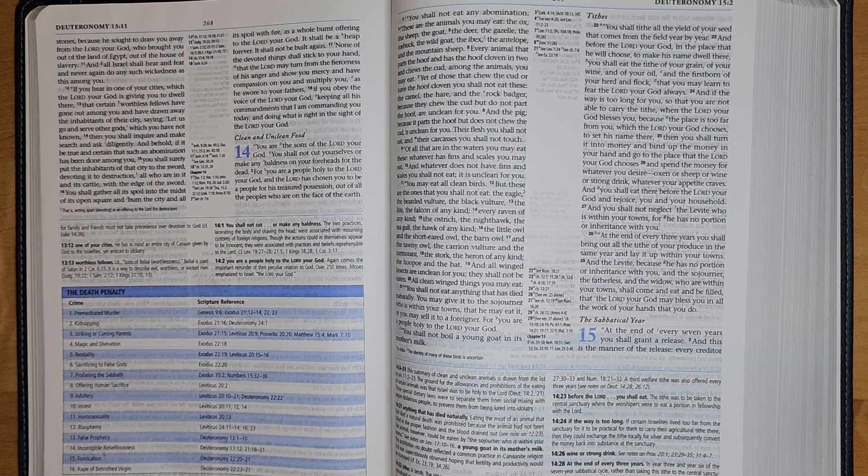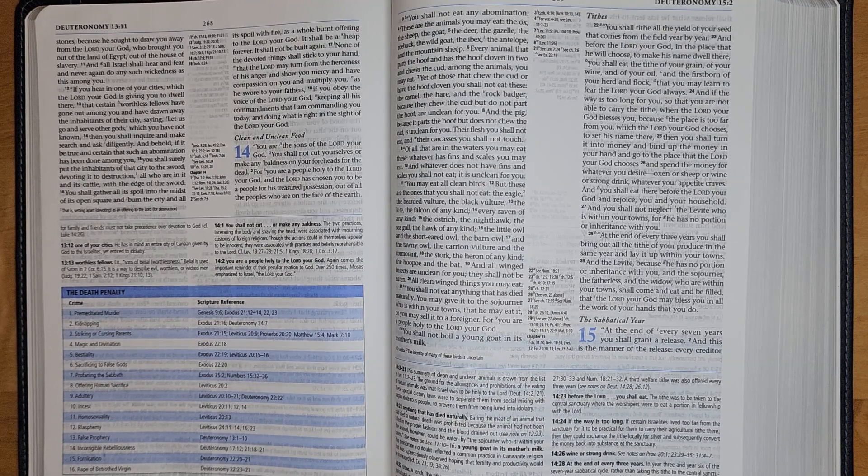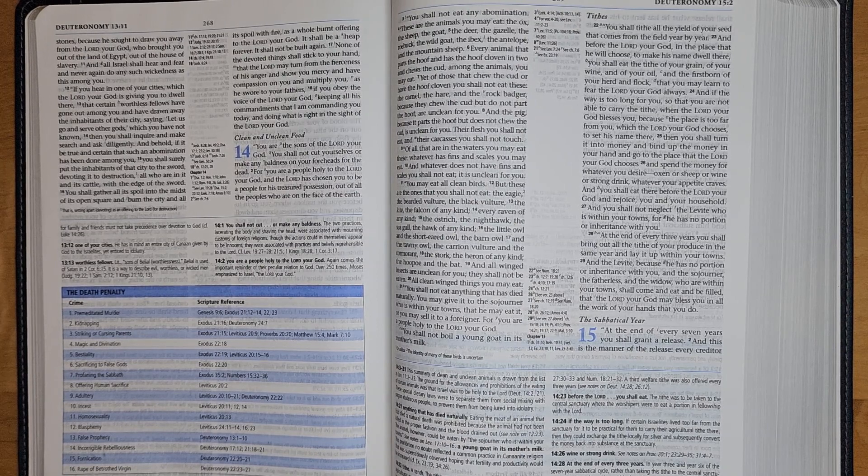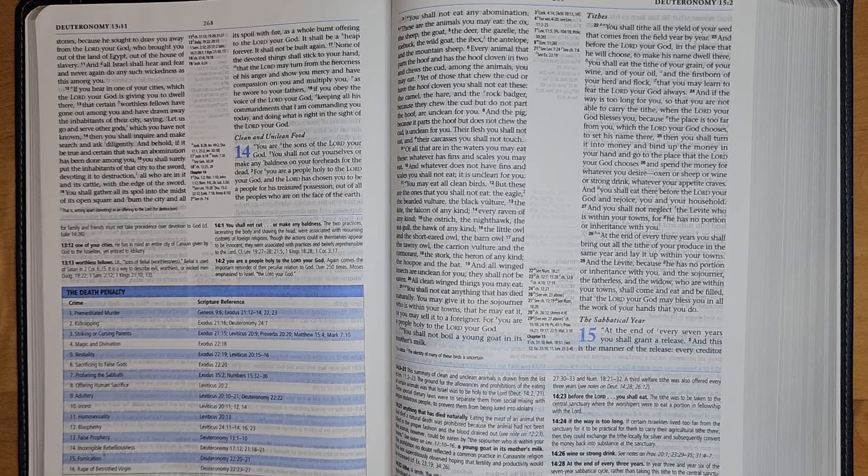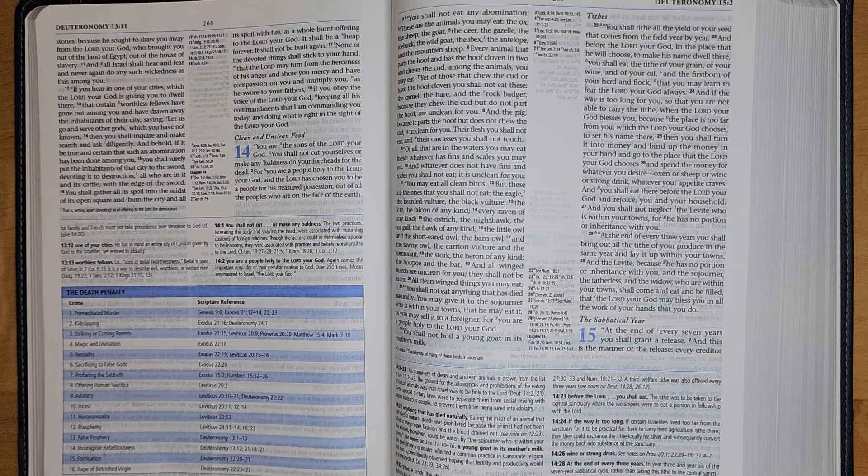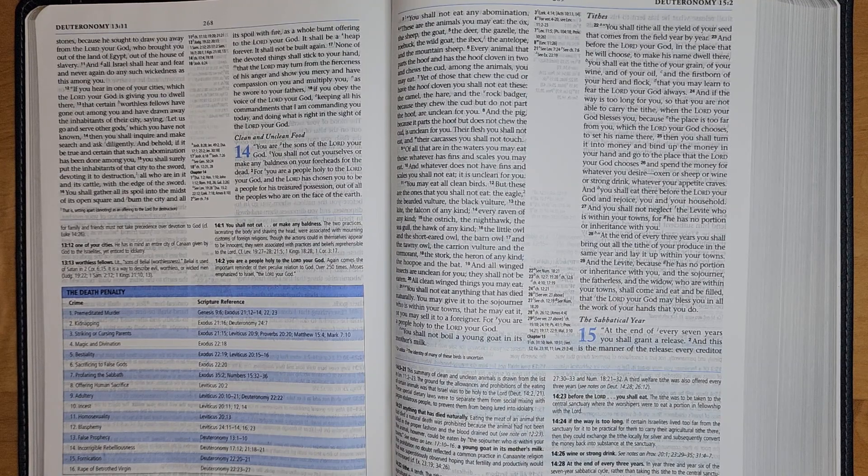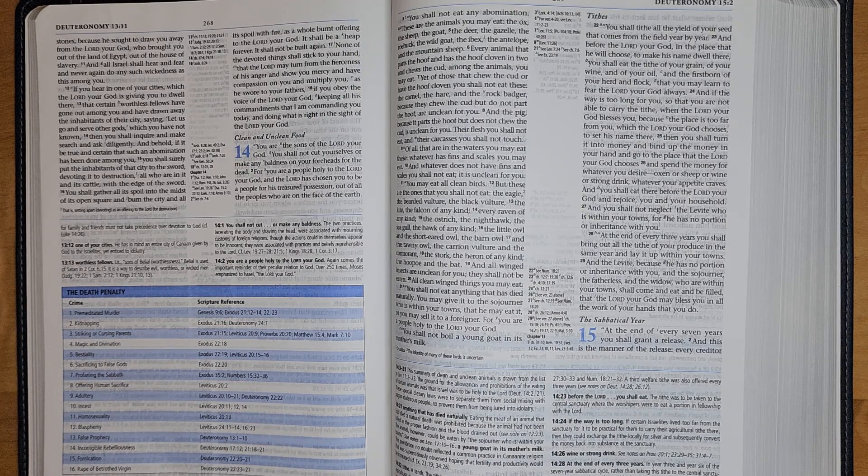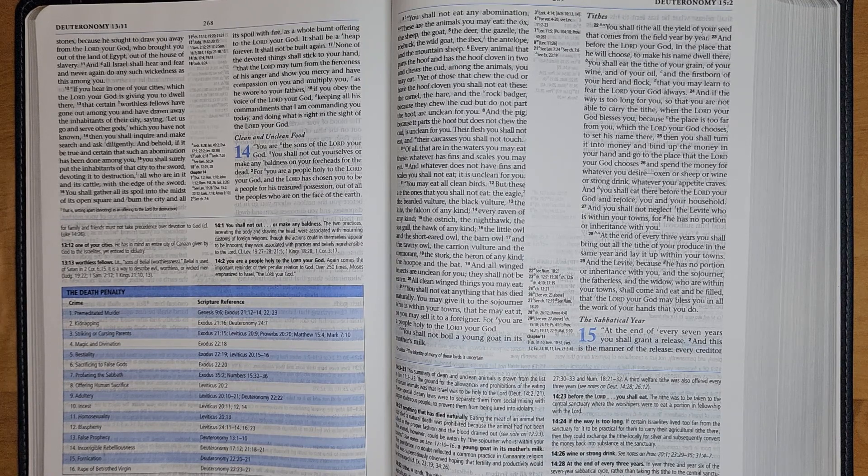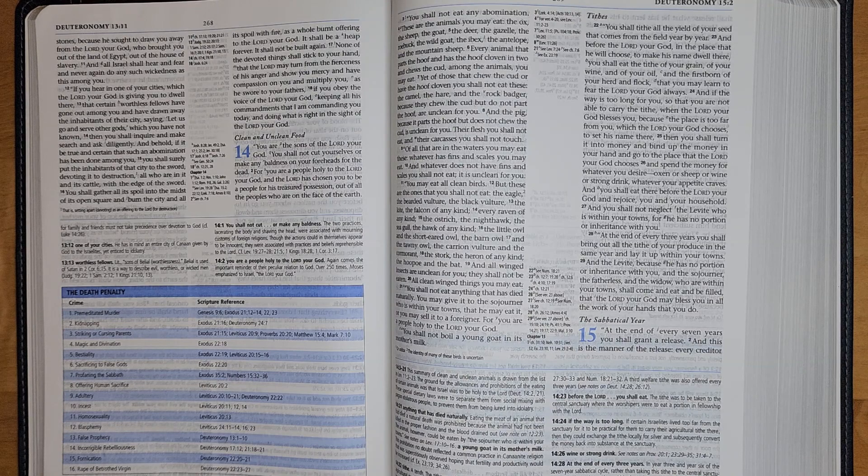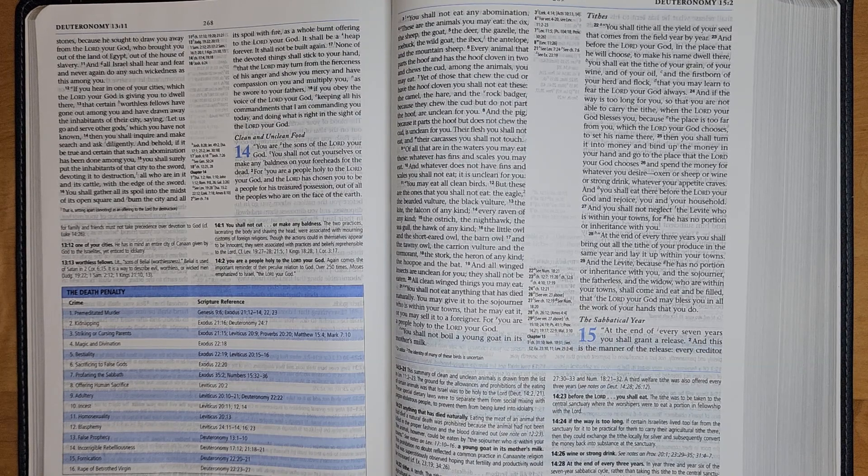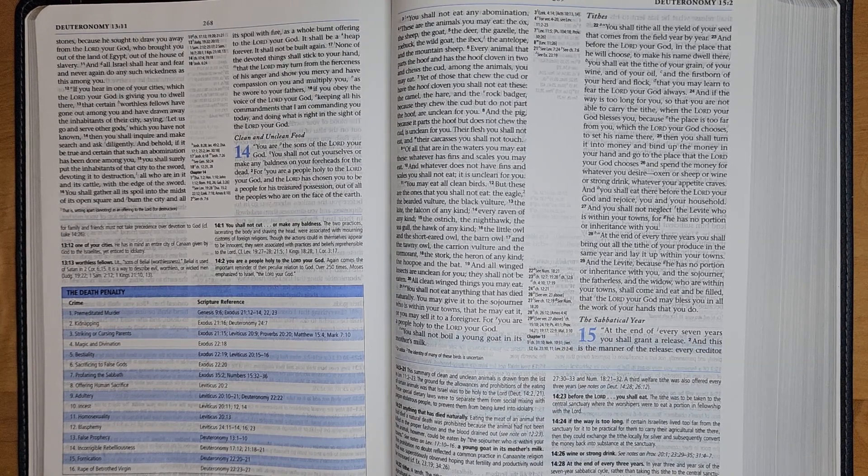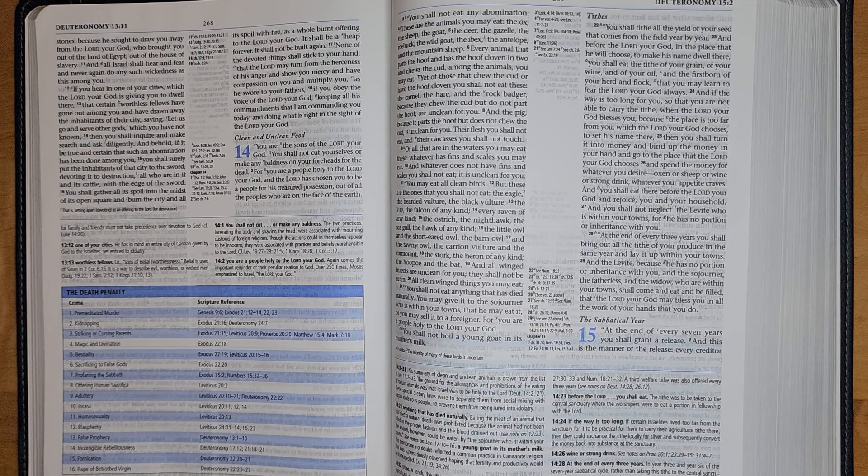You shall surely put the inhabitants of that city to the sword, devoting it to destruction, all who are in it and its cattle with the edge of the sword. You shall gather all its spoil in the midst of its open square and burn the city and all its spoil with fire as a whole burnt offering to the Lord your God. It shall be a heap forever; it shall not be built again.